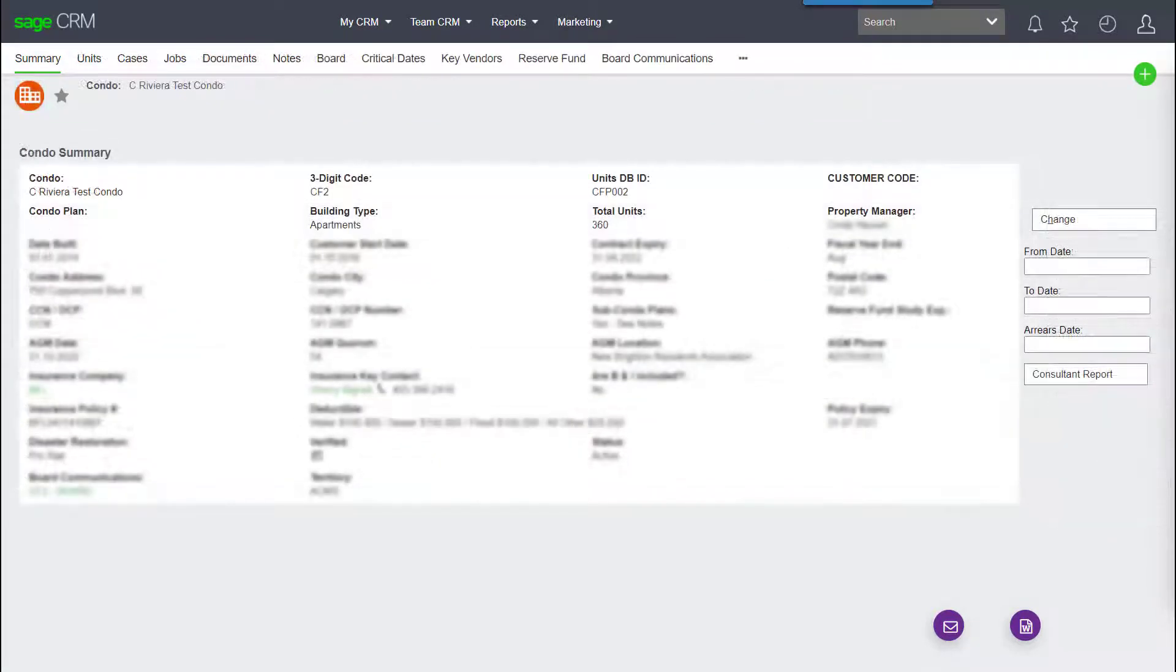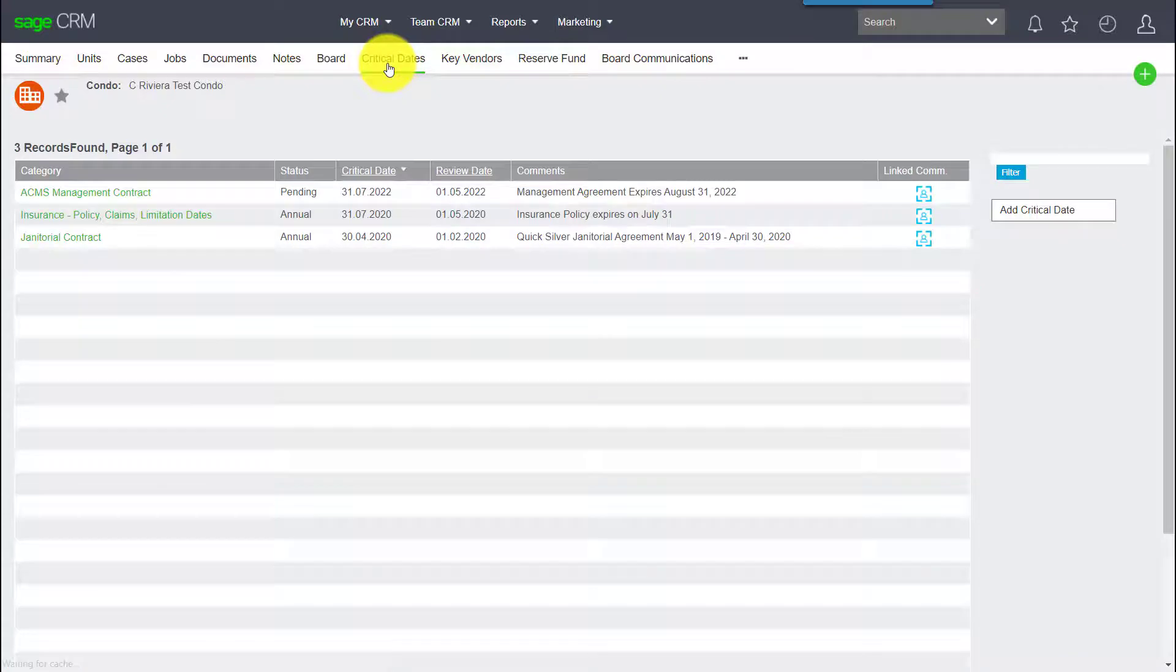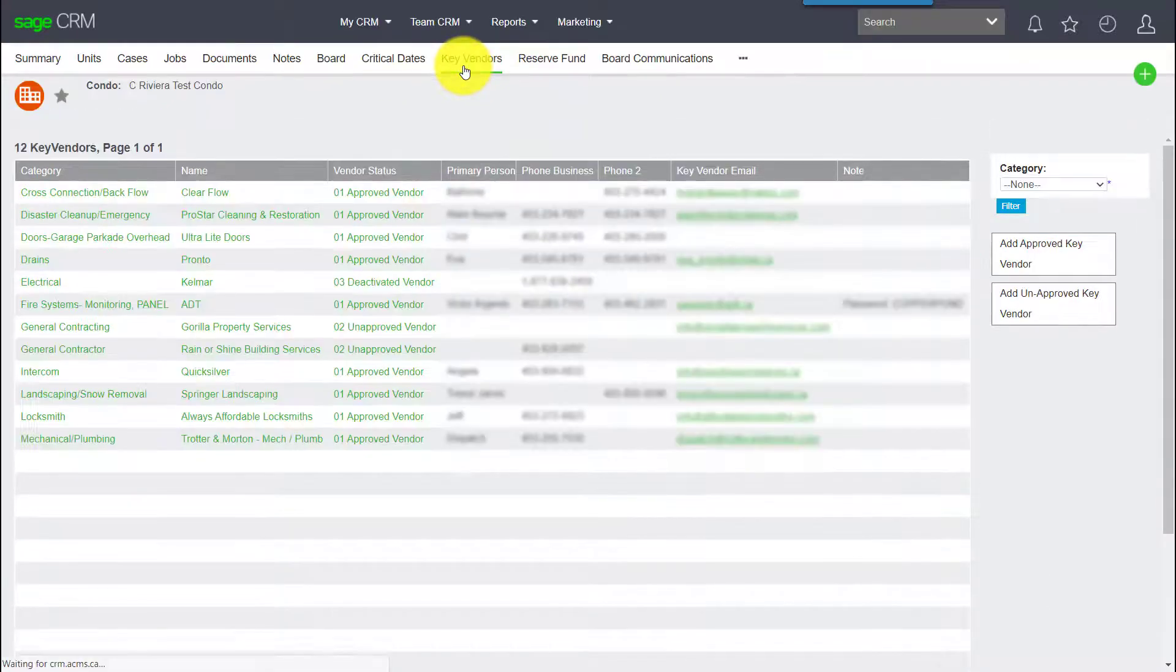If we go back to the building summary, notice some of these other key tabs, such as critical dates, key vendors, board members, and communications.